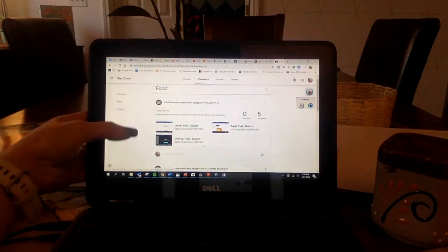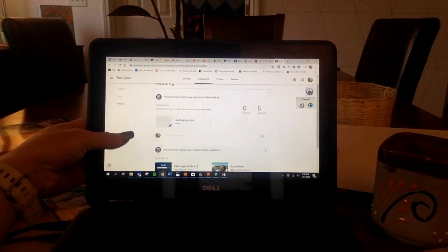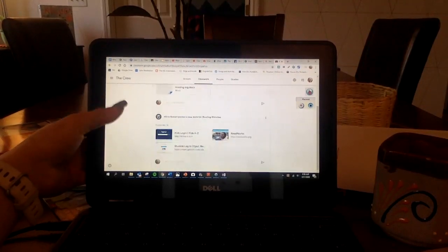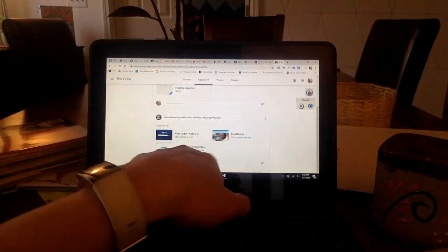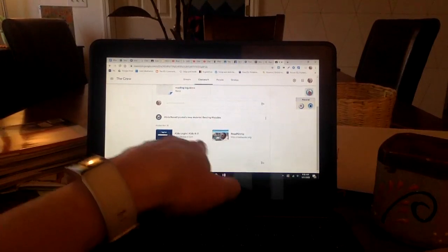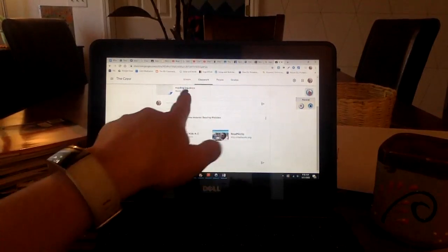If I click on reading, I see Kids A to Z, Raz-Kids, Epic. So here I can go read.